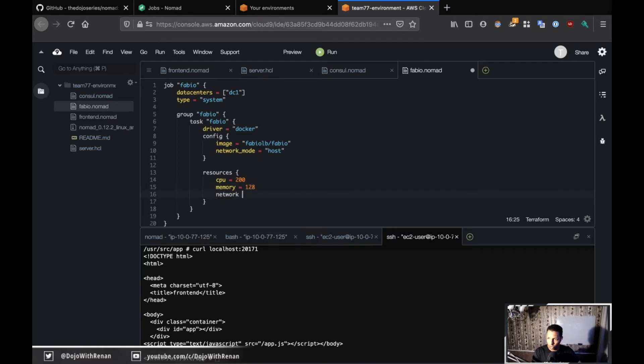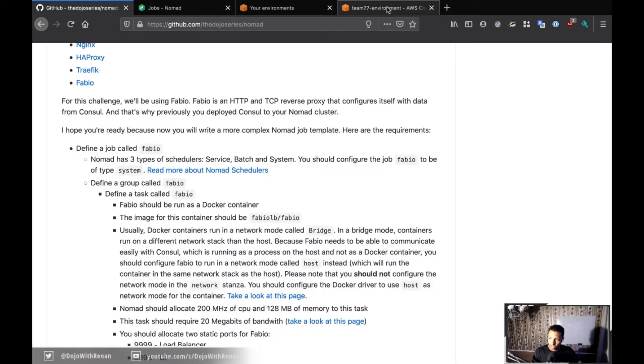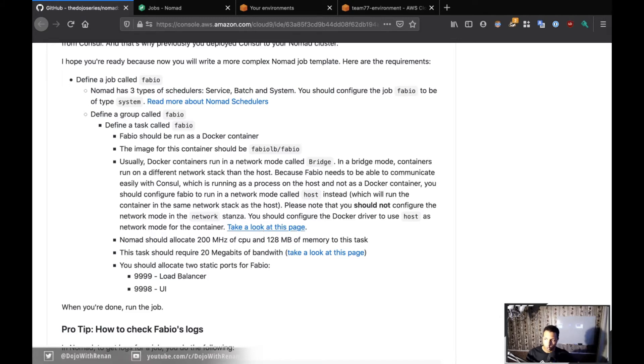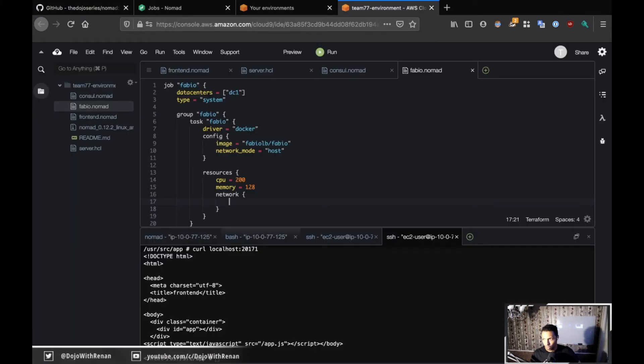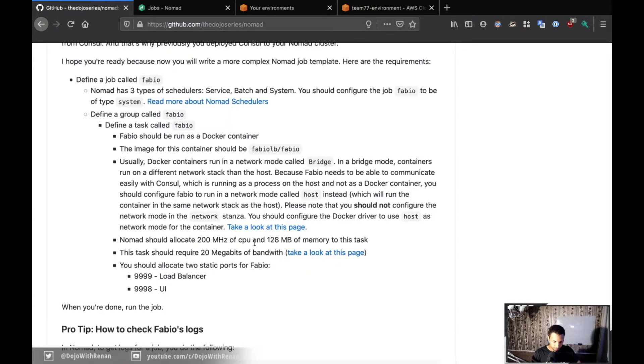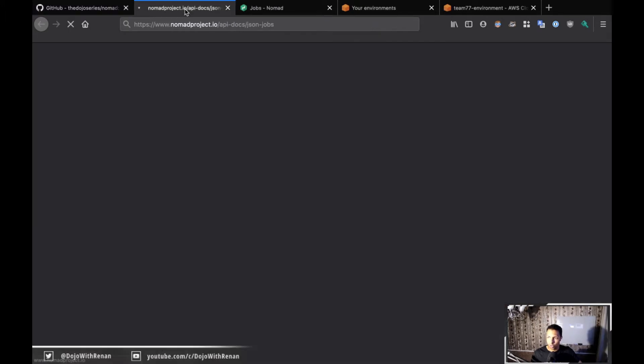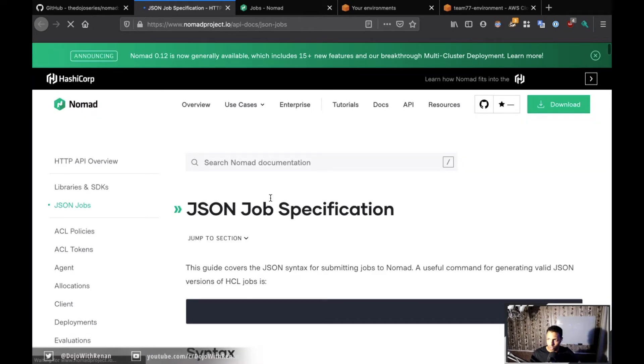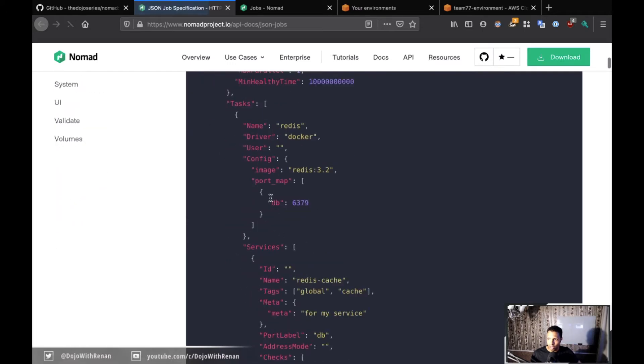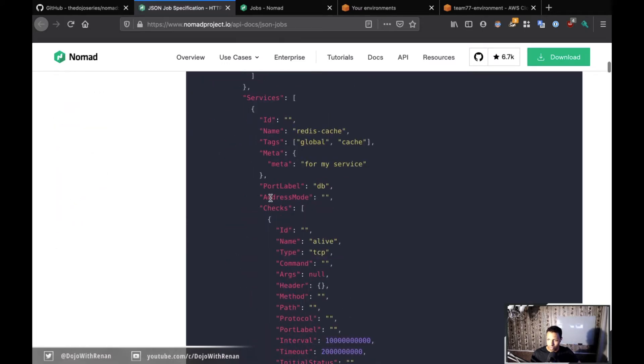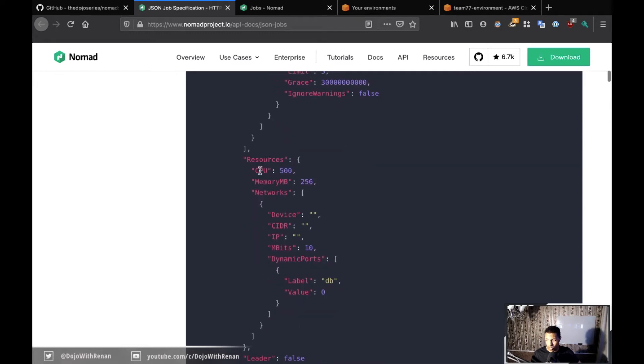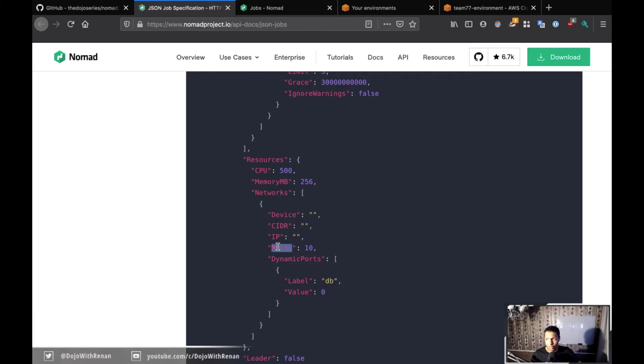Next thing is the network. The task should require 20 megabits of bandwidth, and to do that there is a property called mbits. You'll notice one thing if you go to the challenge, this link is going to take you to the JSON API for Nomad and the properties for the JSON API are a little bit different. Everything is uppercase or at least camel case, starting with uppercase letters.